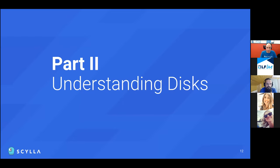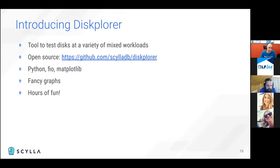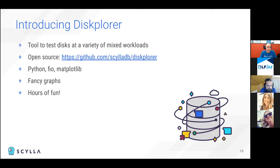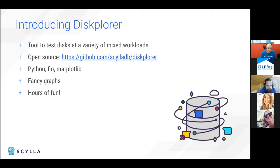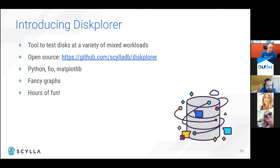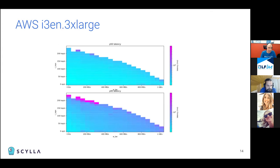So part two is understanding exactly what kind of mixed workloads the disk can support, going beyond the specifications that just show you only single-use workloads like sequential reads or random ones. So to do that, we built a tool called Diskplorer. It is open source and the URL is there. So like, share, and subscribe. It's written in Python. It's based on Jens Axboe's FIO. And it uses matplotlib to generate the fancy graphs. And it takes quite a long time to run because it does very detailed experiments on the disk. So if you want to play with it, make sure you set some time for the tool to run.